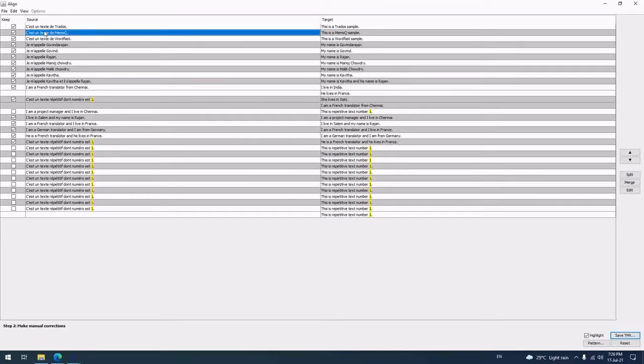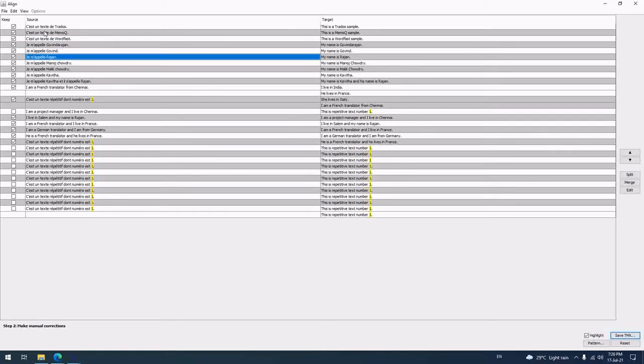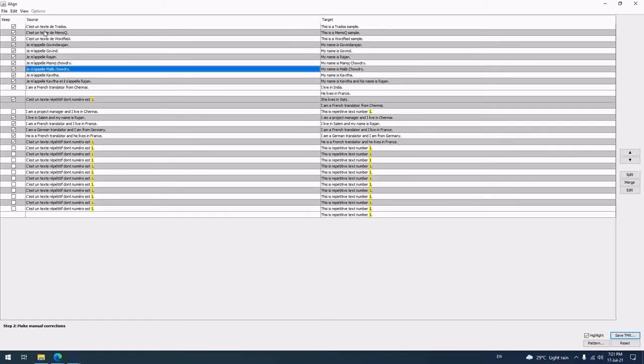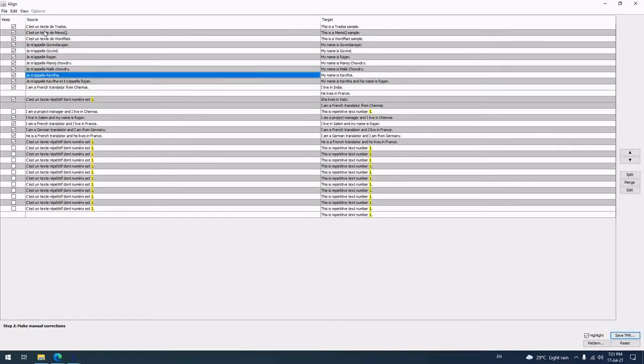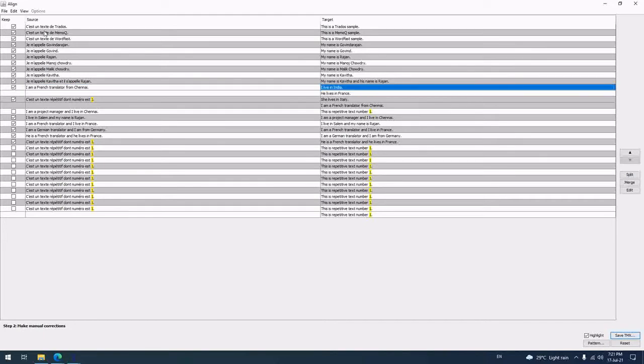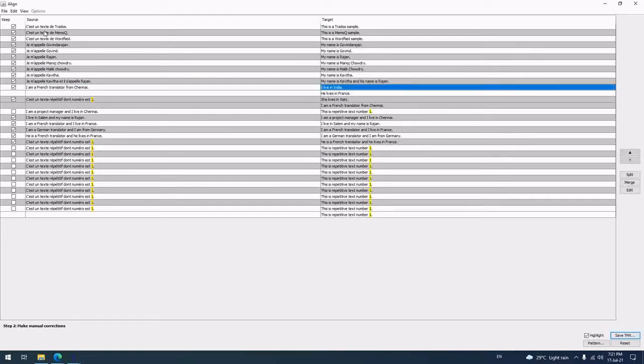Okay, next. This is a MemoQ sample word file. My name is Govindh Rajan. Jampal Govindh Rajan. Manav Chaudhary. Malik Chaudhary. Jampal Kavitha. Ilsephail Rajan. I am a French translator. Okay. So here, this is actually wrong.